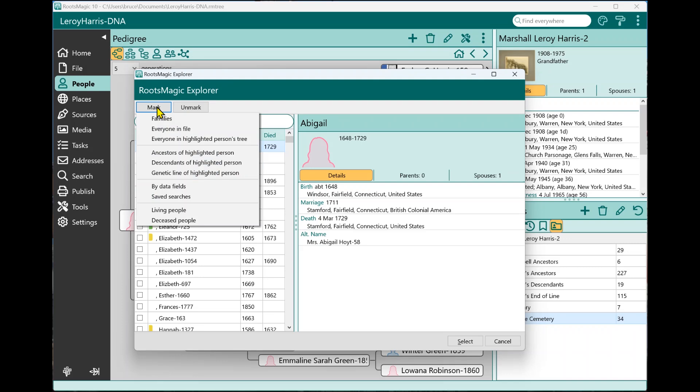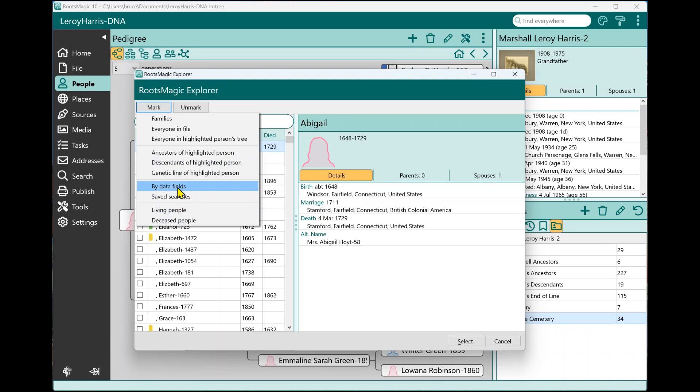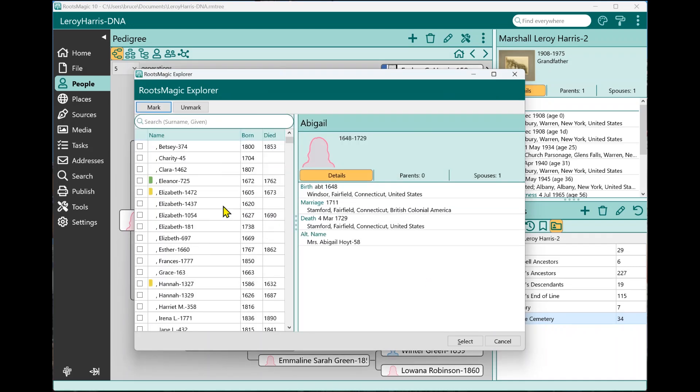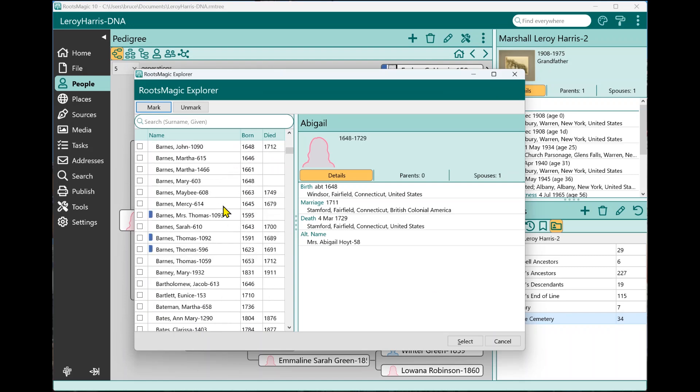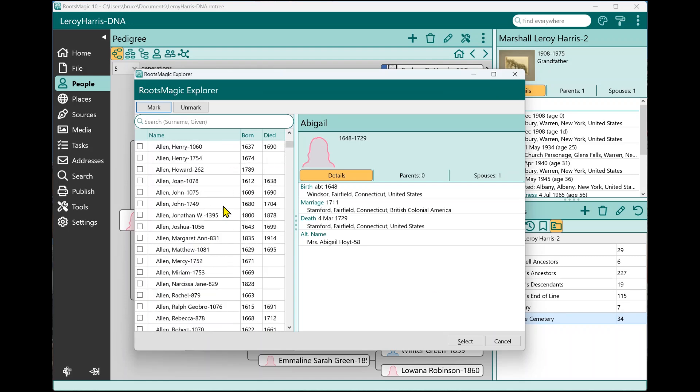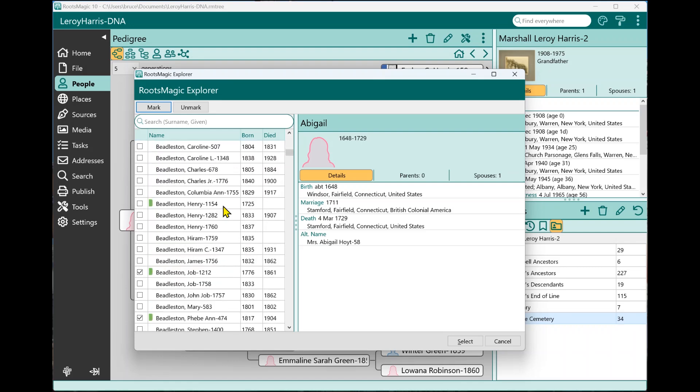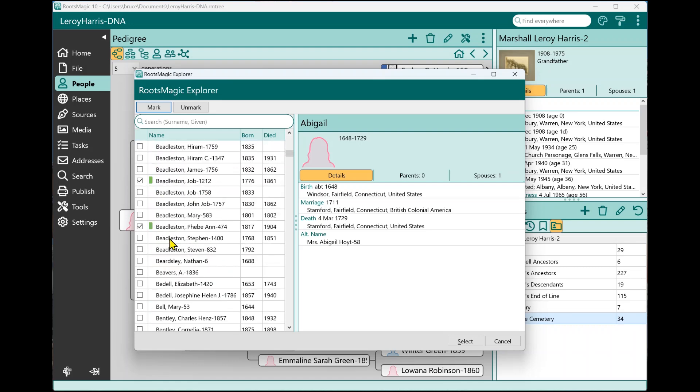Now, one of the things that's really nice is one of the ways you can mark people besides marking their ancestors or their descendants. In the past, if you wanted to have all of Leroy's New York ancestors, you would have to go mark the ancestors, then you'd have to go down here by data fields and do basically what we did. But now, I can select the saved search. And since this saved search contains all of those rules, I just say do search. And I now have people marked that are Leroy's New York ancestors. So if I select that and do it, it would perform that function or include in that report or whatever, it would include Leroy's New York ancestors without me having to go through and enter all of that stuff again each and every time.